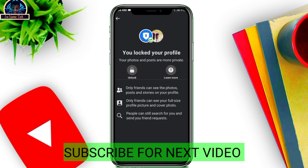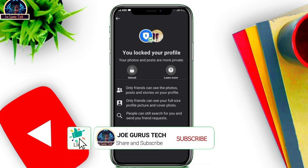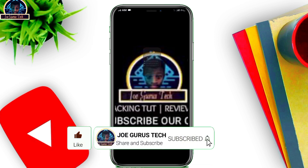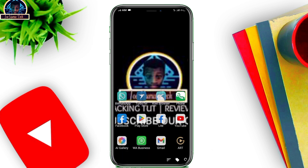If you have any questions about this video, don't forget to hit the like button and subscribe to my YouTube channel. Leave your comments below and I'll do my best to reply. Also, join our Telegram group and channel where you can ask questions and contribute. See you guys!